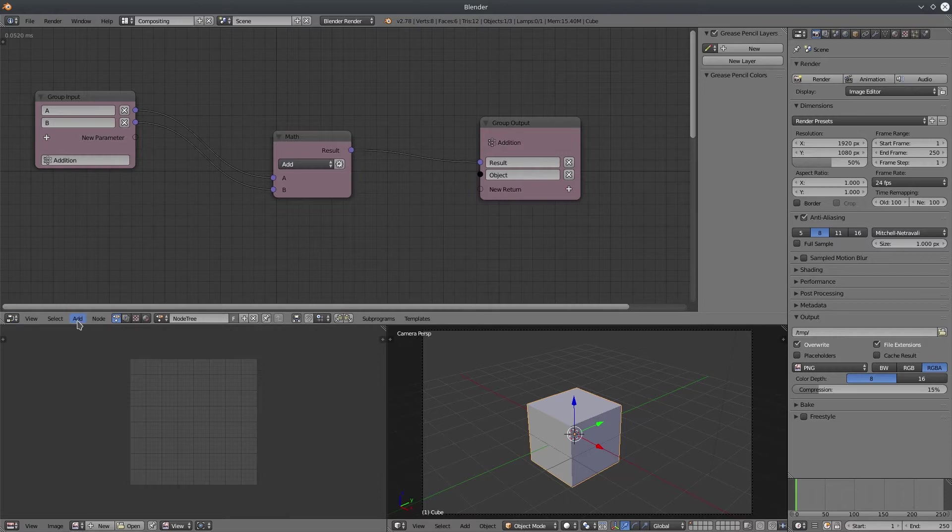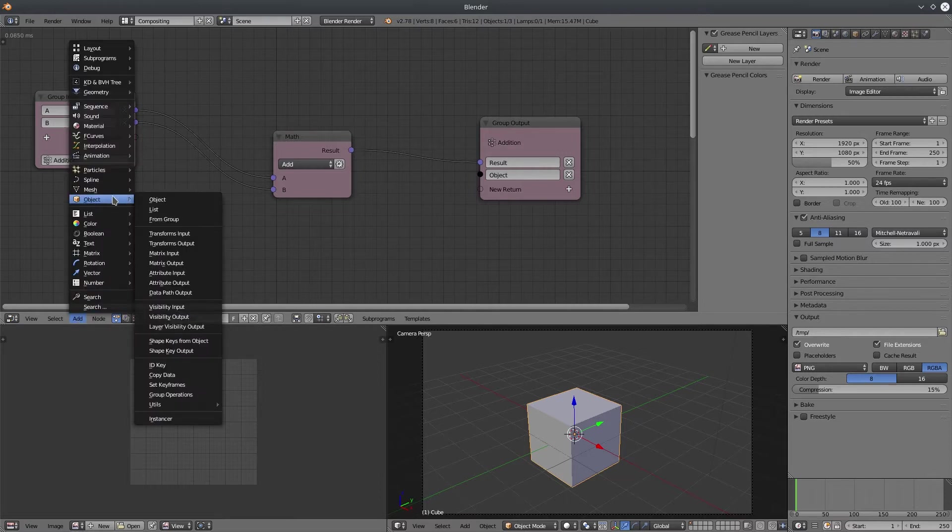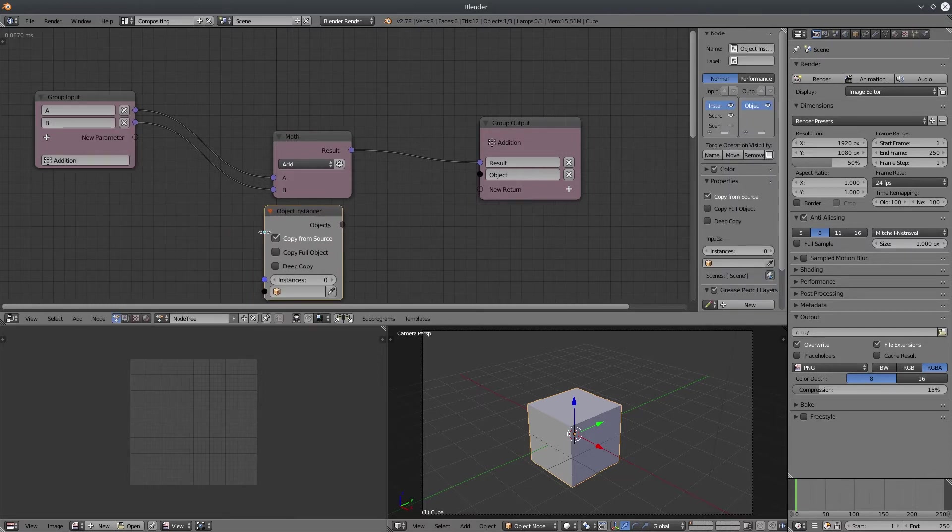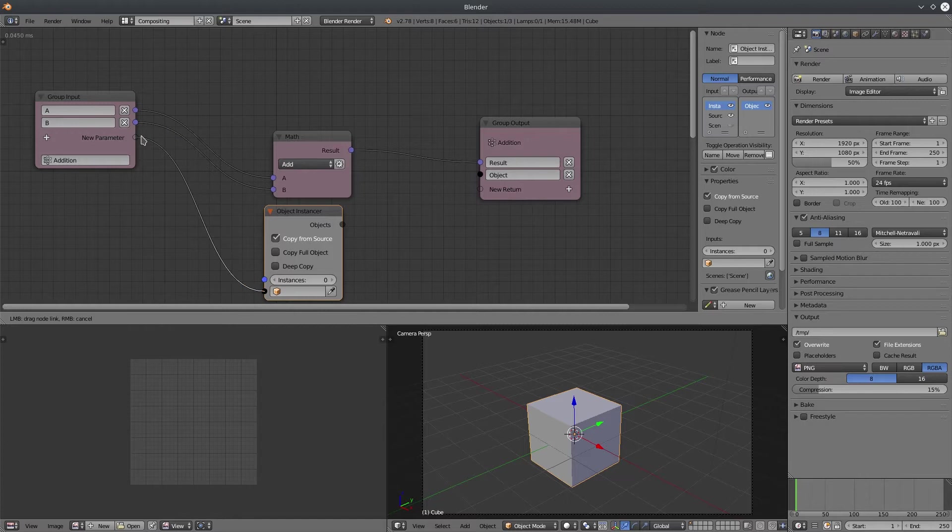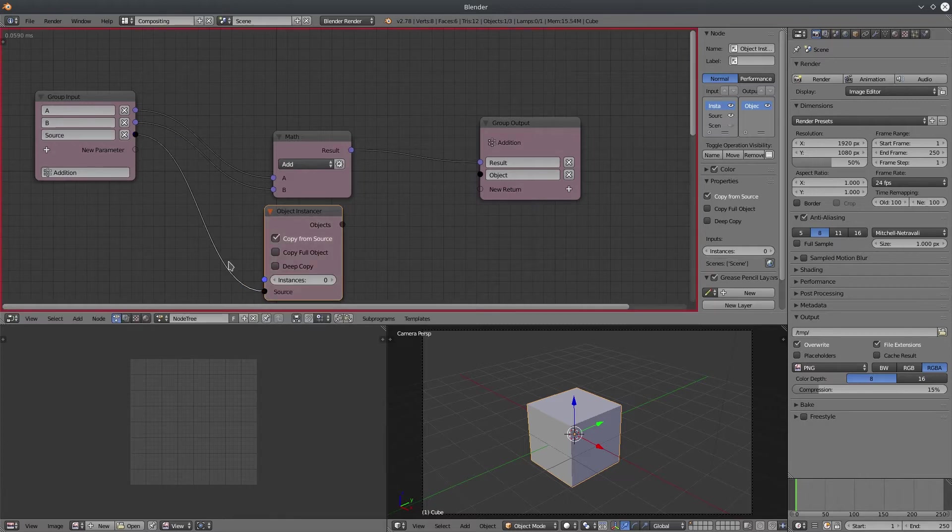And don't use object instancer inside group network. They are not meant to be used in any sub-program. So just keep in mind.